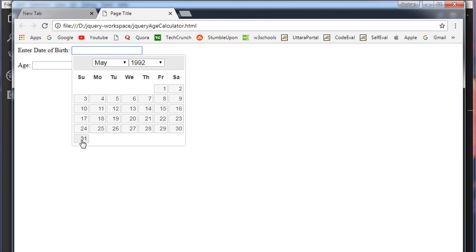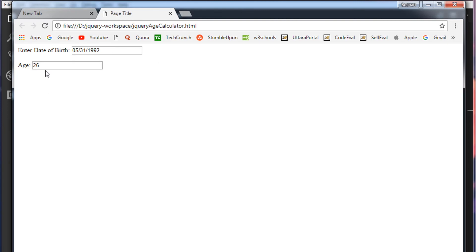May 31st. At the time of this recording, the current date is 4-7-2018. So exactly I'm 26 years old. So let's see what it will give. There you go.